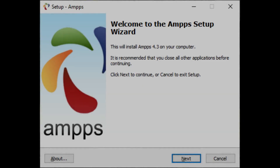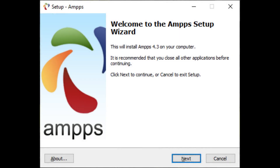A very warm welcome to Tech Mining. In this video, you will learn how to install and test AMPS. AMPS is a software stack from Softaculous enabling Apache, MySQL, MongoDB, PHP, Perl, Python, and Softaculous auto-installer on a desktop. This includes everything you need for website development.